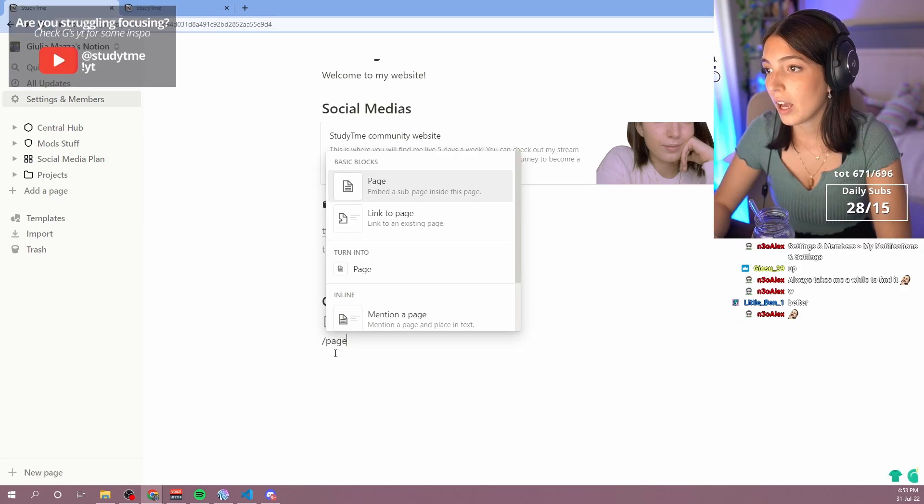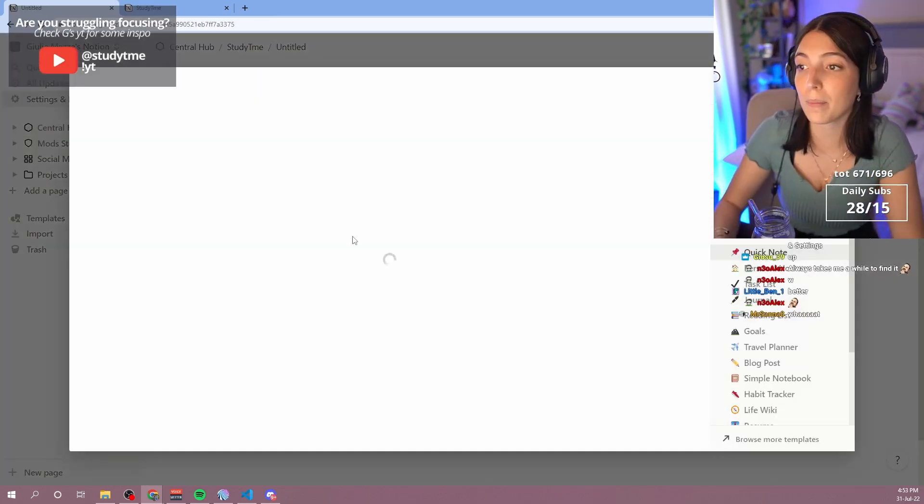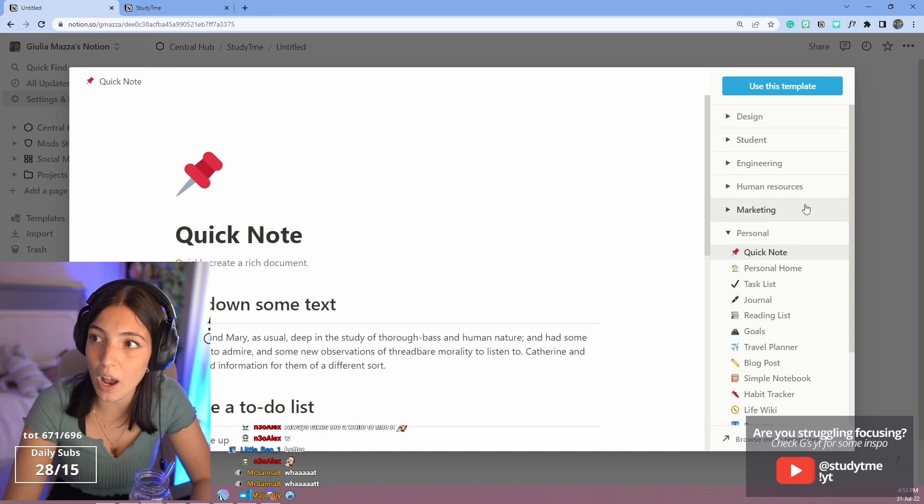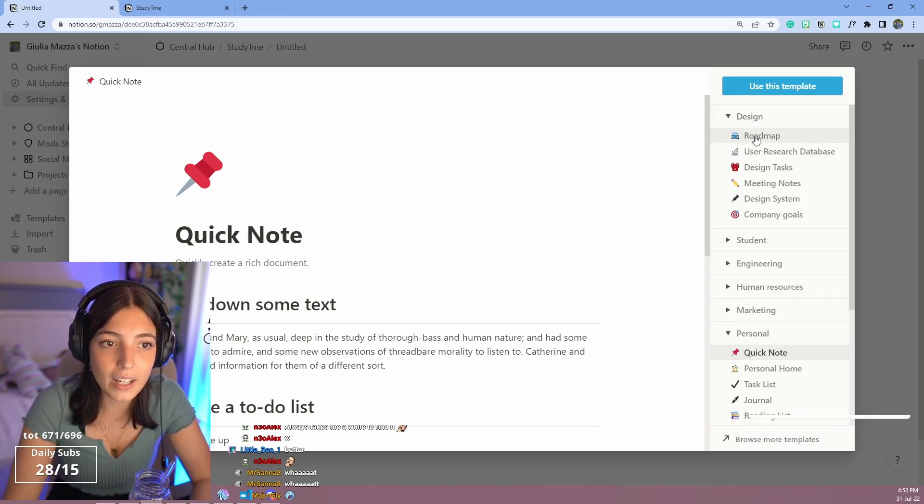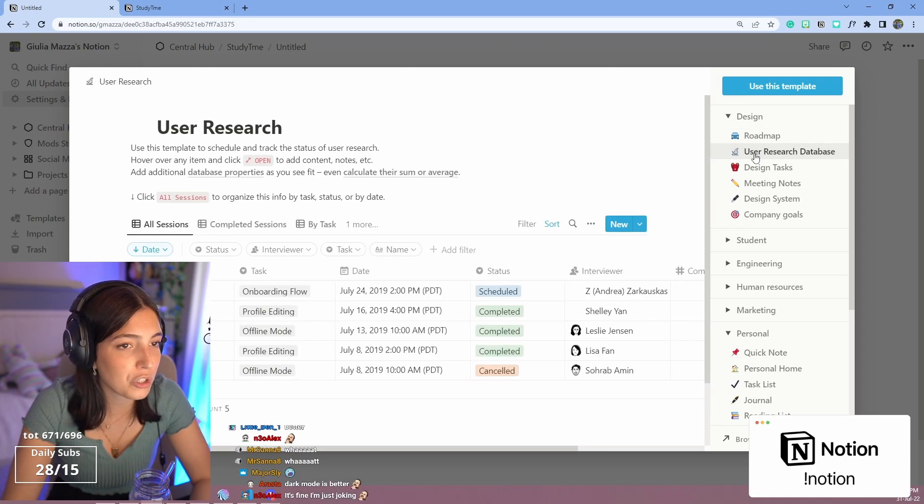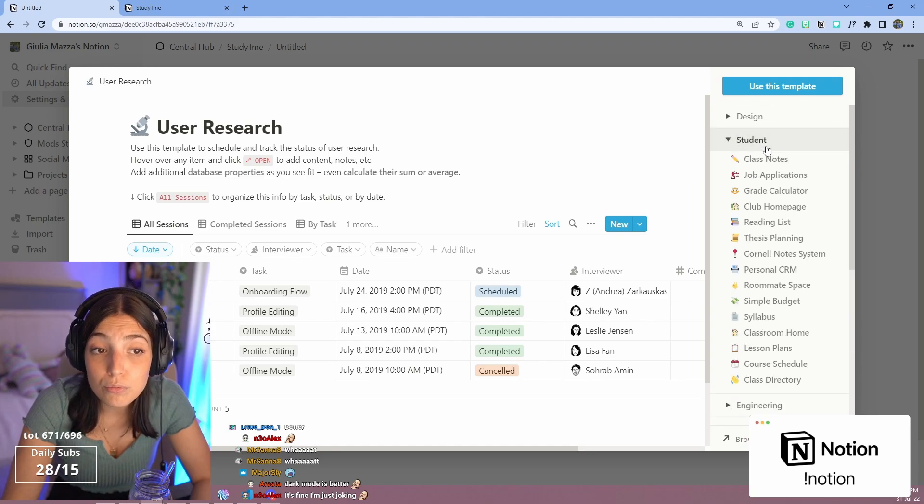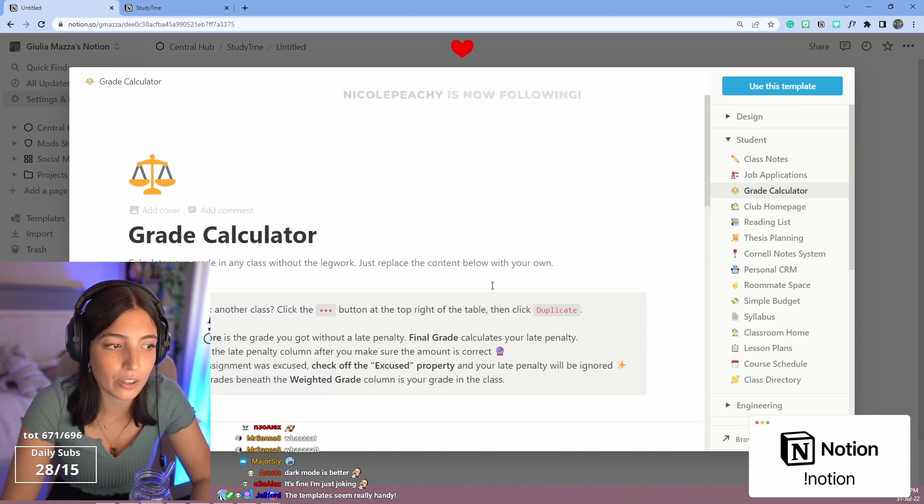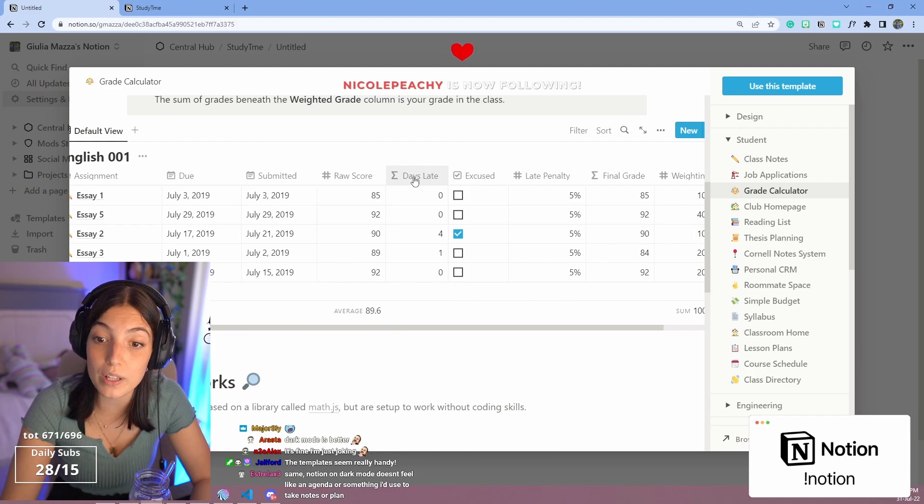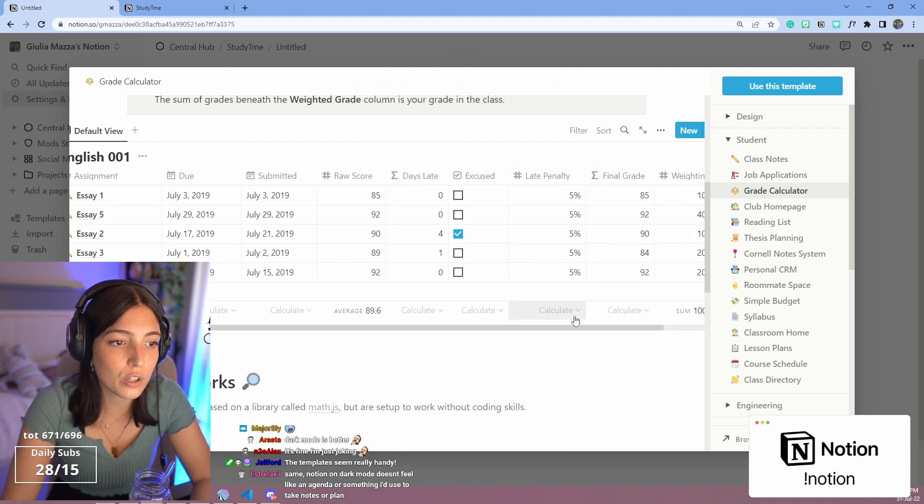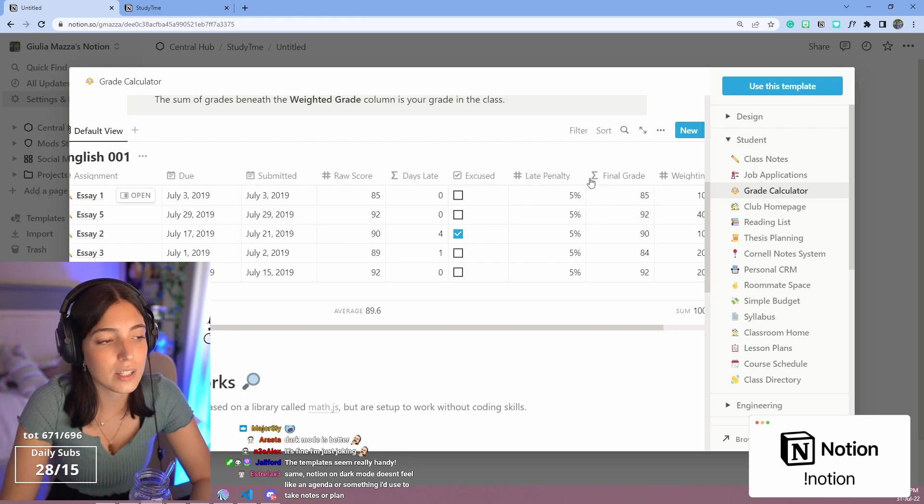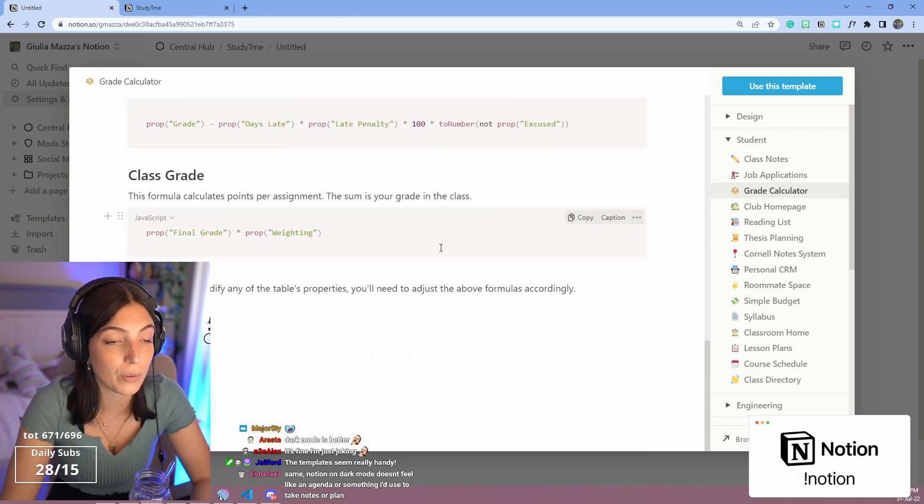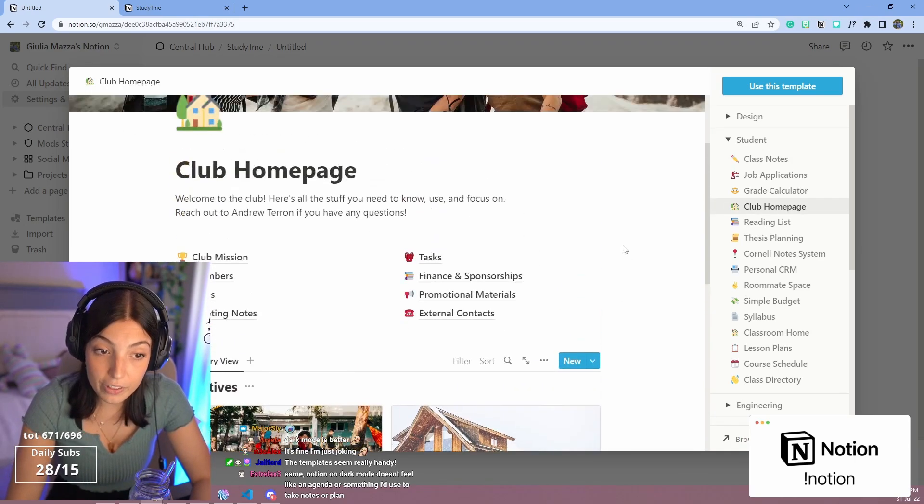If we create a new page and we go to templates, look at all the templates that you have here. Look at them. Design, we have a user research database. You're a student, look at that. Grade calculator there is, because you can also use formulas in the database. You can just say, oh, this grade is this and this and that. And then they also explain to you the formulas, how they work.